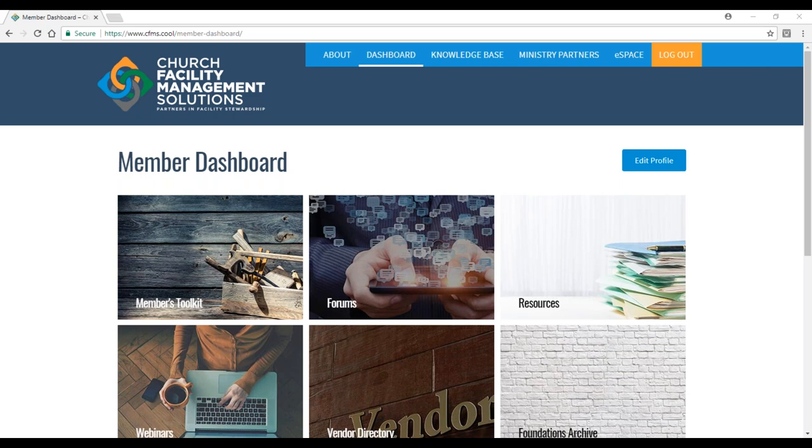I'd like to run you through what the website looks like and the different features. The first thing you'll notice when you log in is you have the opportunity to go to this dashboard, but before we look at the dashboard, let's look at our knowledge base.